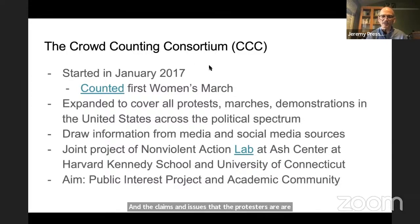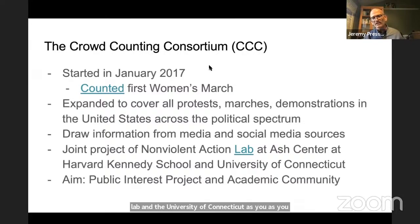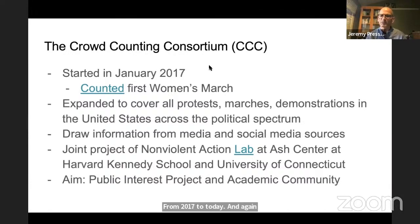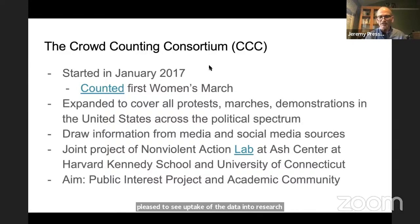Jay will talk more about some of the details with the particular protests we're discussing today. The project is a joint project of the Nonviolent Action Lab and the University of Connecticut. Our aim is both as a public interest project — we believe the data we provide is very useful to not only the media but also the general public. With a slight time lag, the data is available to the general public for the whole period from 2017 to today. We also view this as a project for academic and scholarly communities, and we've been pleased to see uptake of the data into research projects.